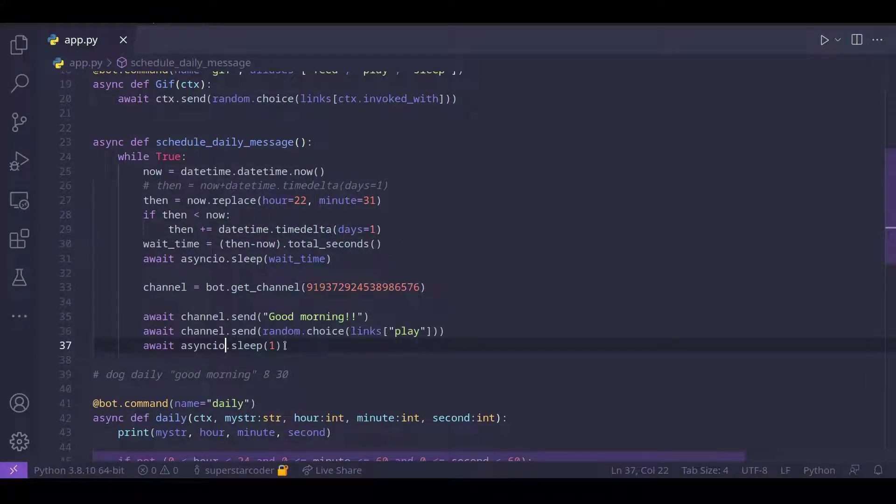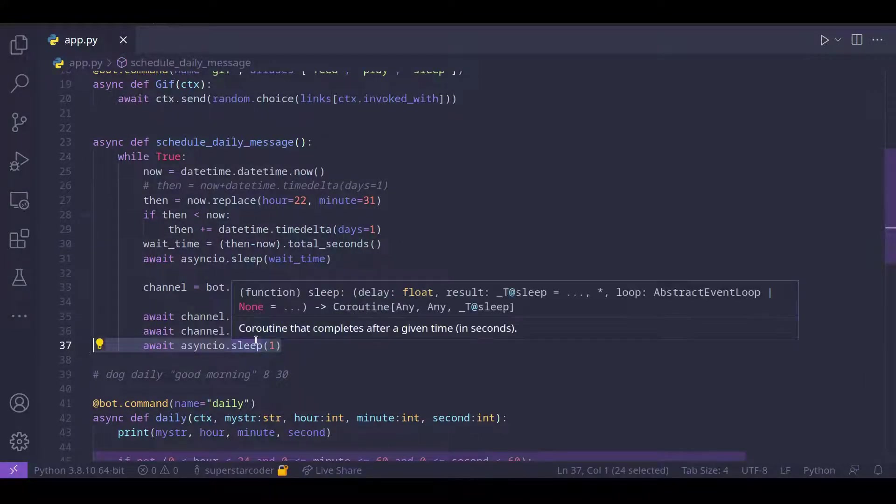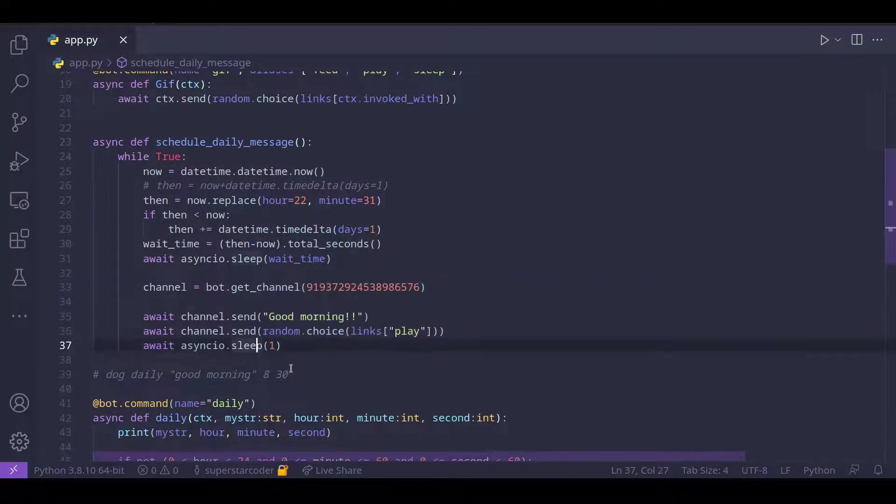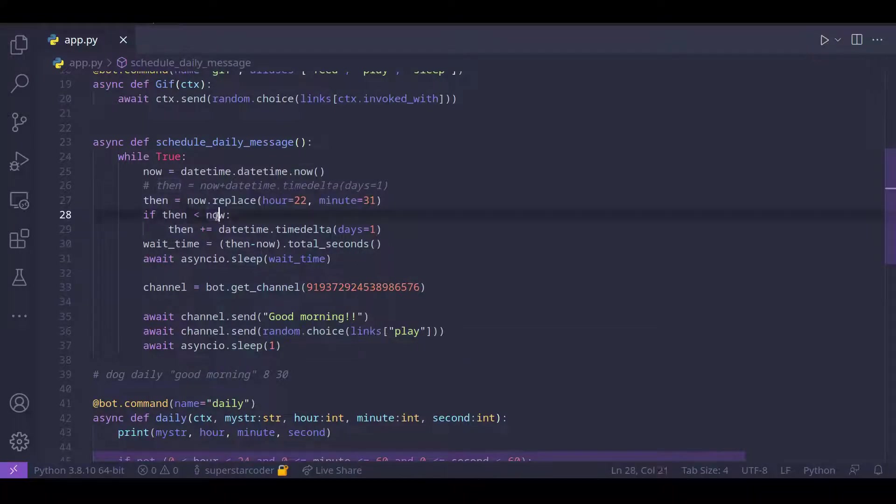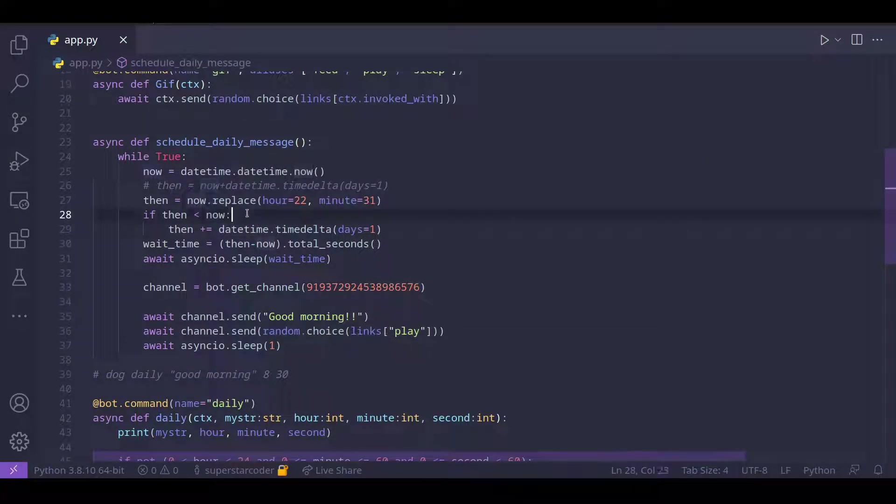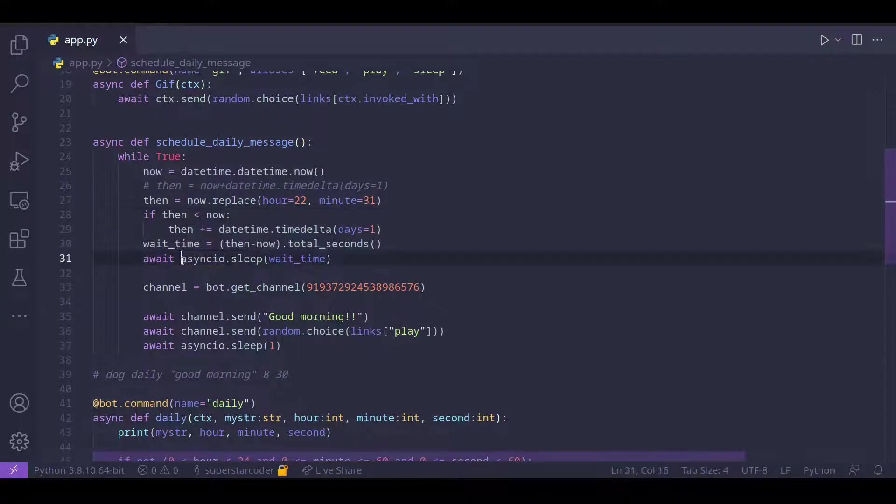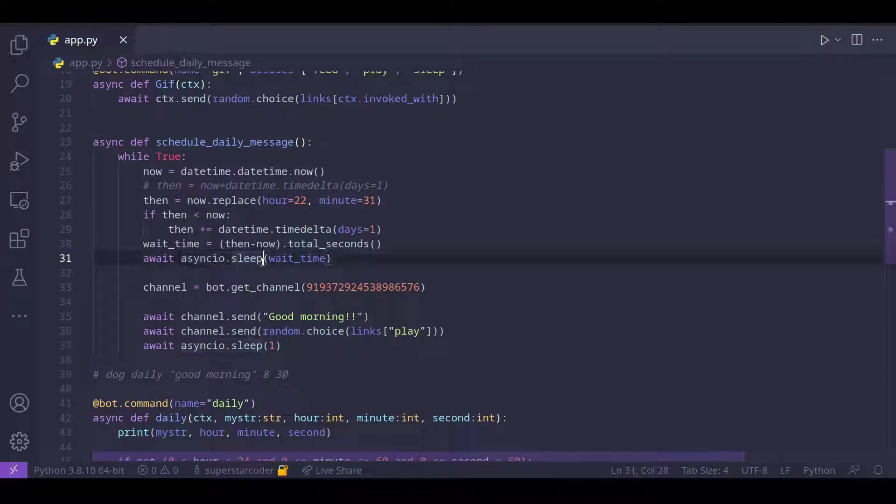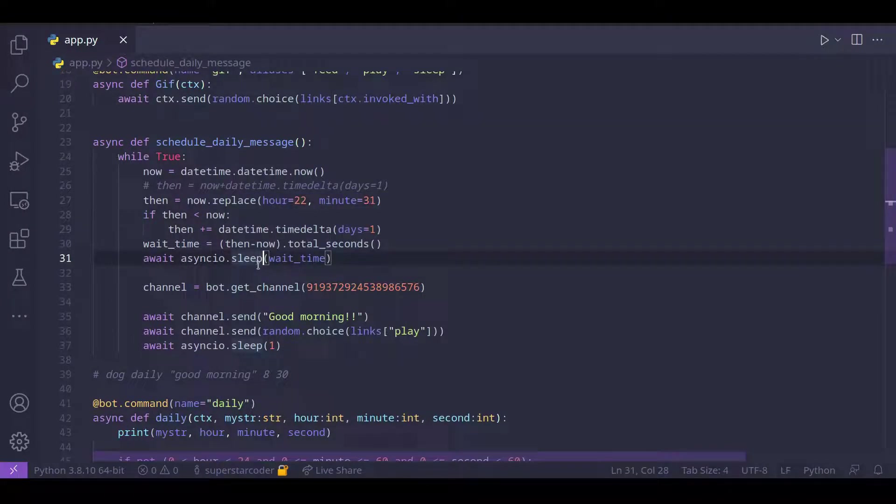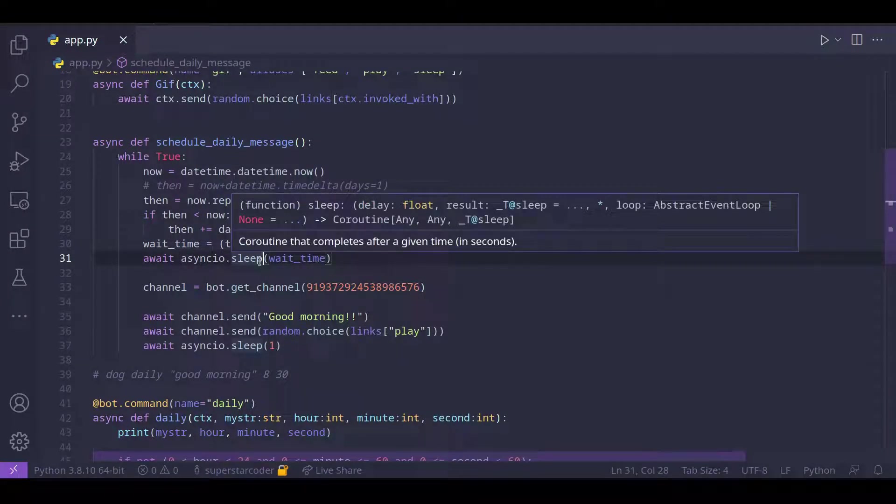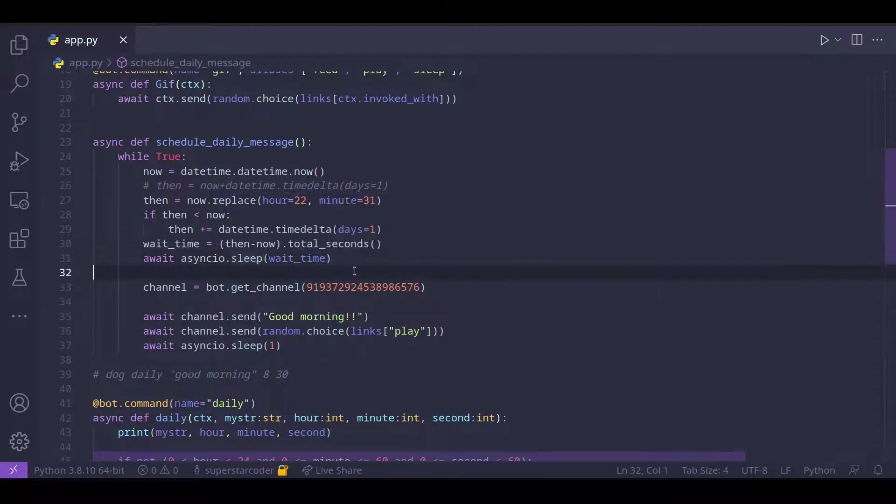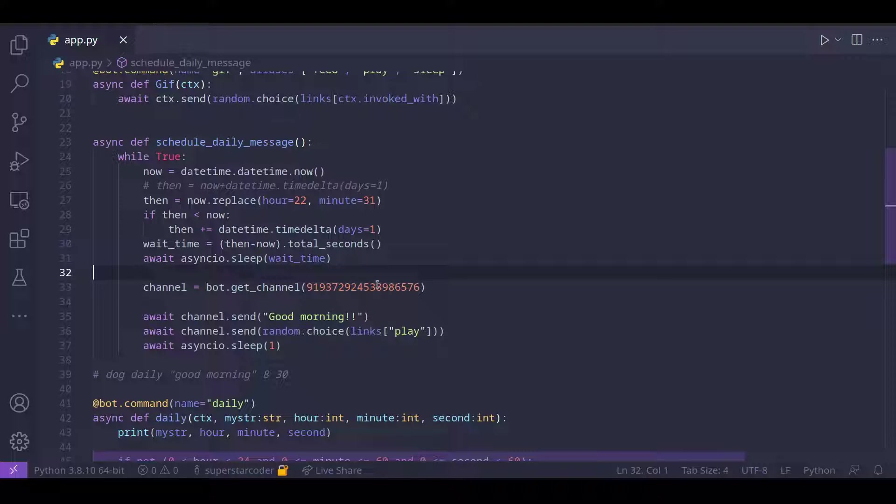And also, we have this line of code to basically make sure that then and now never have the same value. Because if they do have the same value, then asyncio.sleep is going to wait for just zero seconds. And when that happens, the daily message is going to be sent two times.